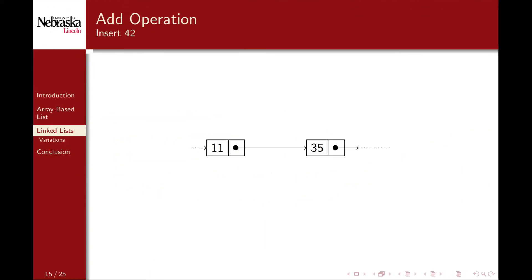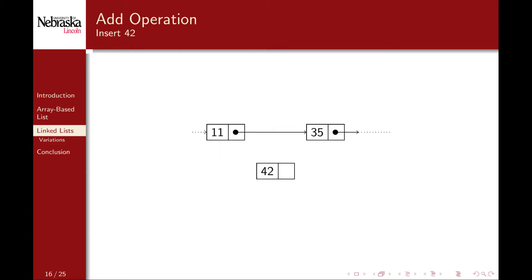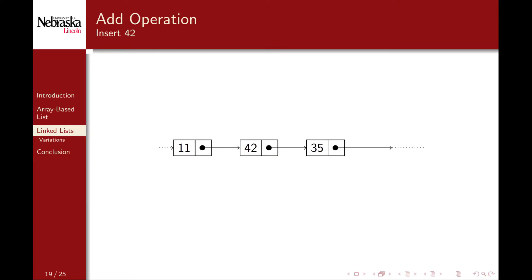Inserting an element into a linked list involves creating a new node and shuffling some references around. Of course, the first step is to find the point in the list where you want to insert the node. Again, this could be based on some given index or more complex criterion. For now, we'll go ahead and assume that we've taken care of that detail, and suppose that we want to insert a new node containing 42 between these two nodes. The first step is to create a new node containing the value that we want to insert. We then make this new node point to the current node's next node. Finally, we make the current node point to our new node. From the perspective of the list, the new node is now linked with the rest. Let's implement this process in our list.